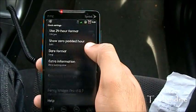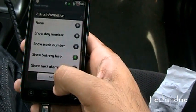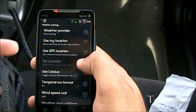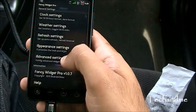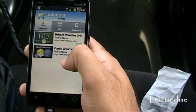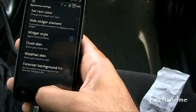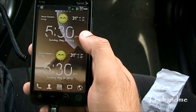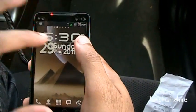In settings we have clock settings: 12-hour, date format, extra information like battery level, week number, day number. The weather settings let you set the location and how frequently you want the weather updated. Appearance settings is where you can change the weather skin — I applied 'Comic Weather' and you can see the sun icon changed. That's Fancy Widgets.